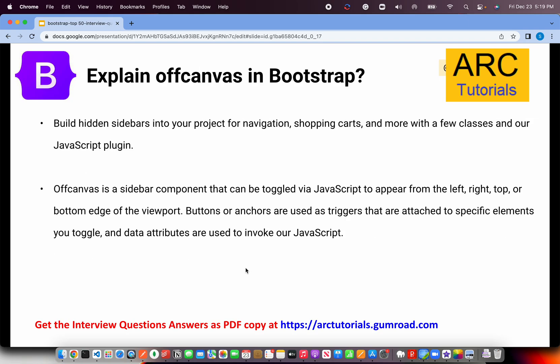Off-canvas in Bootstrap is a hidden sidebar component. Use cases include a sidebar that goes away on click, or a shopping cart which shows a summary. It's a sidebar component which gets toggled — click to show, click to hide. Think of off-canvas as a sidebar which is hidden, and you can bring it up based on any interaction like a click. Those are done by triggers, which are events like click.